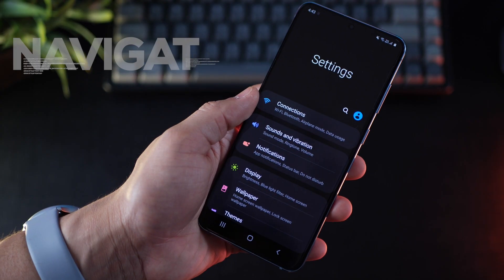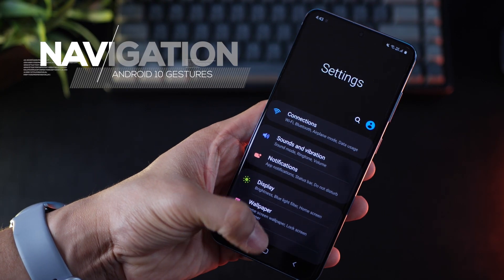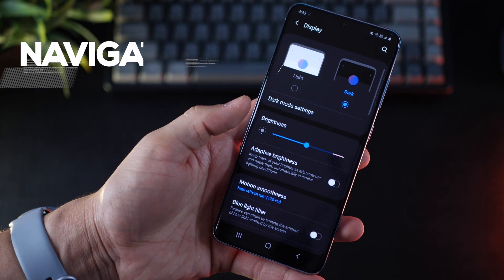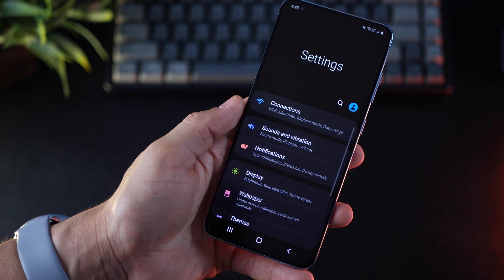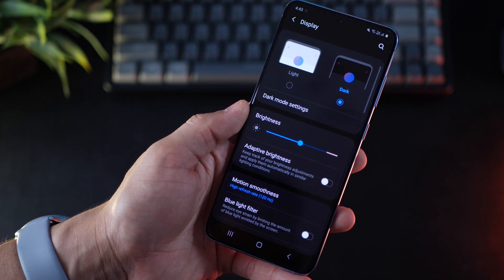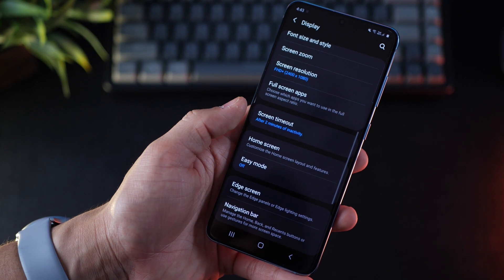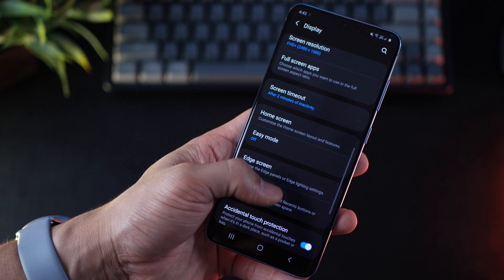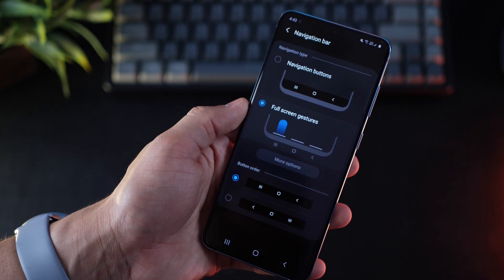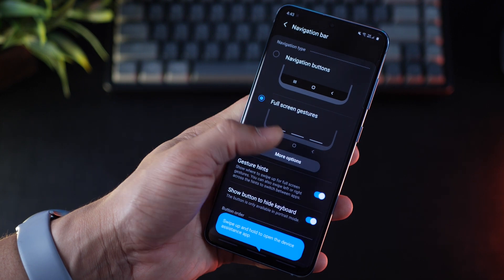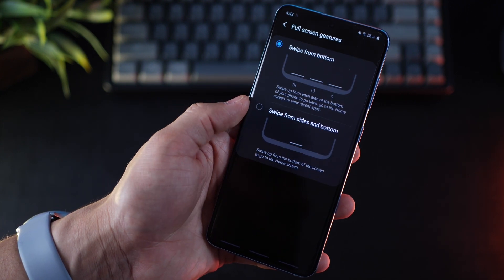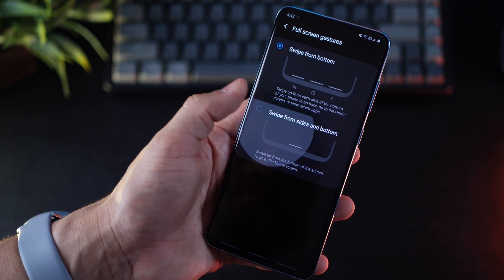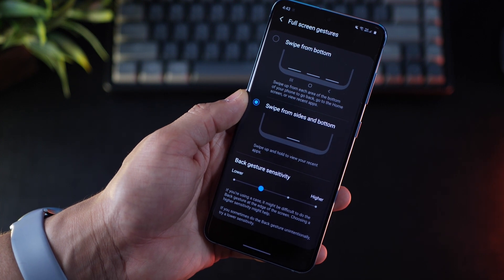Coming to the next one is changing your navigation. If you see, I have this traditional back home and recent keys, which is slightly difficult to use because every time to go back, you have to stretch your thumb all the way for that back key. Go into display and the navigation bar settings, switch to full screen gestures, and then hit more options. And then go for swipe from sides and bottom.